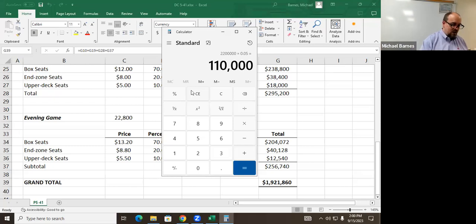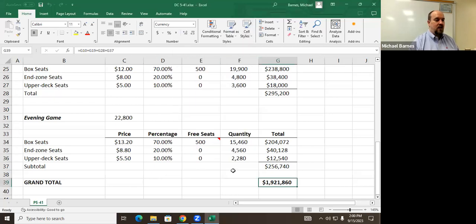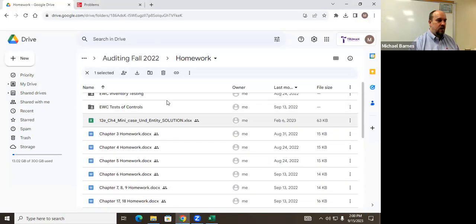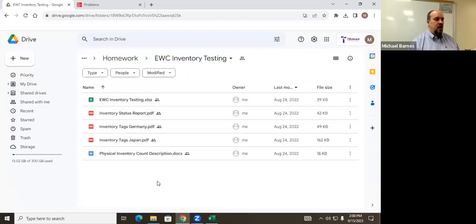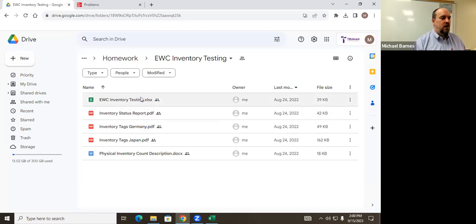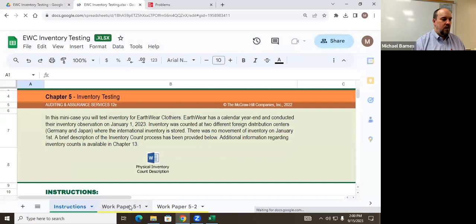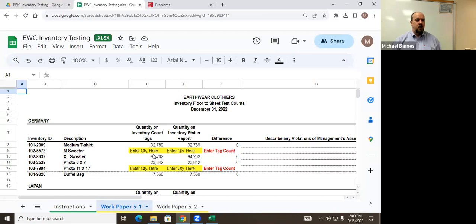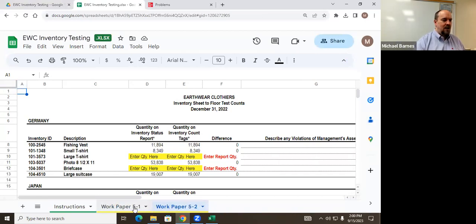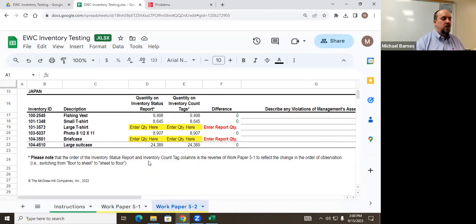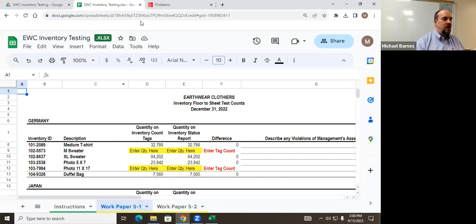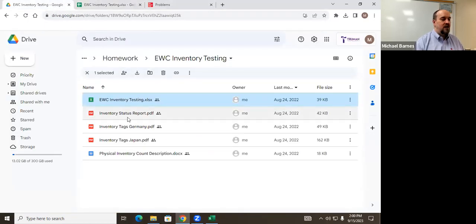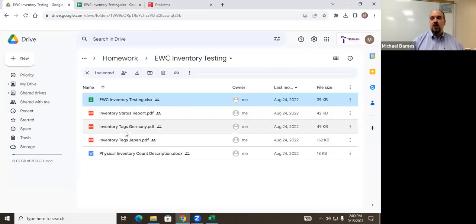Let's do the Earthware inventory testing exercise. This is one I really like — it and the Chapter 6 exercise are great ways to understand the content. What you do here: test items by entering quantities from inventory tags onto the inventory status report for one page, then flip it — start with the status report and go to the count tags. There were two locations, giving you eight tests total. The status report records the number of items; the two locations record the physical counts.